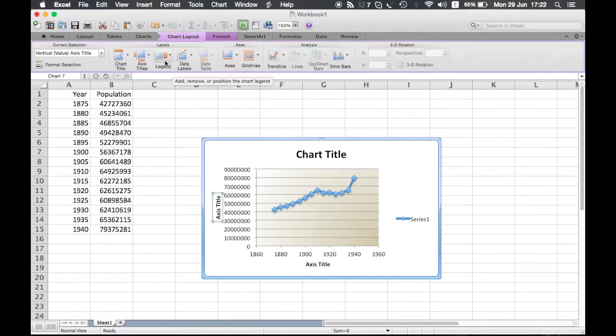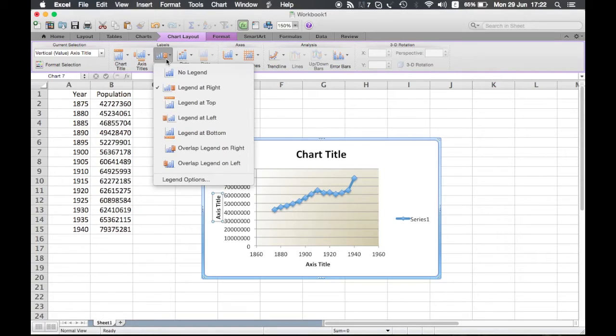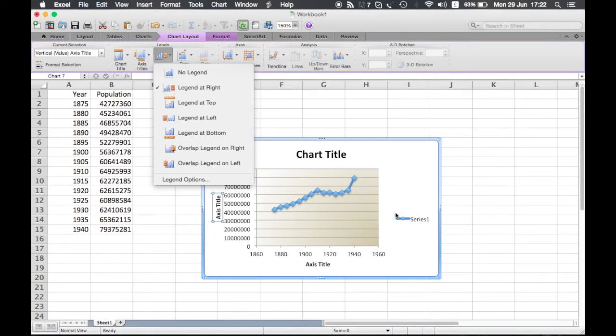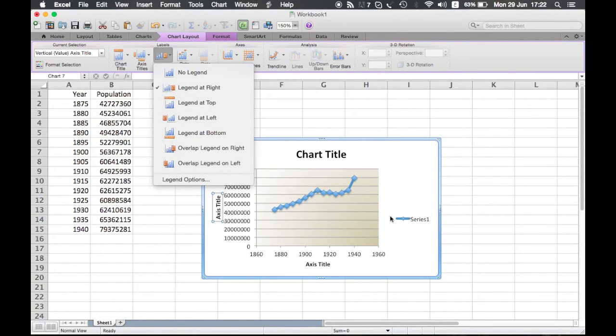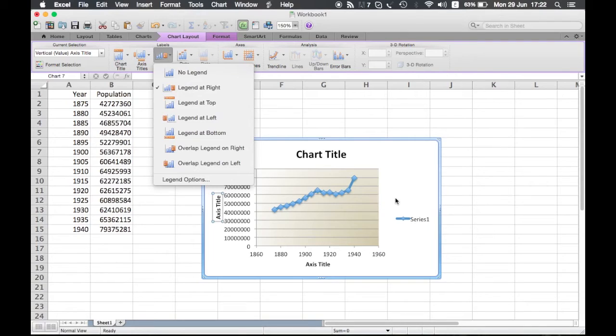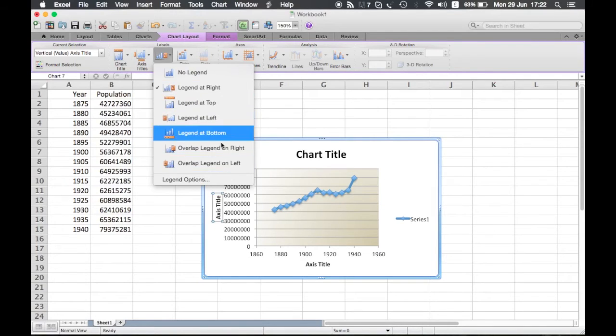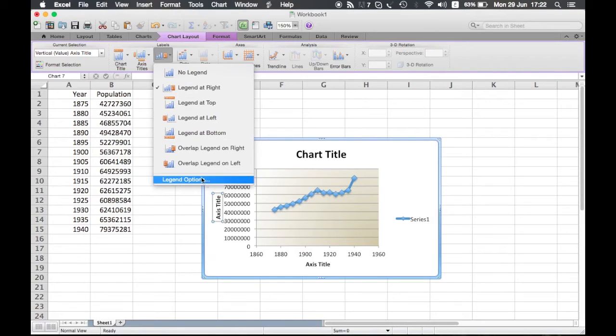Here is the legend, the legend which is the name of the series. Again, if you have many, these series names will depend on, for example, this will be population, and then if you have year and a second one, for example the red one will be this. Again, you can choose where to put it, and again if you want more options you can click on that legend option.